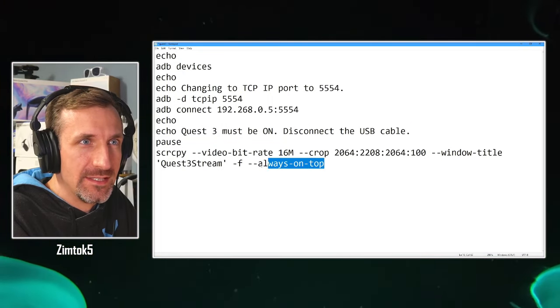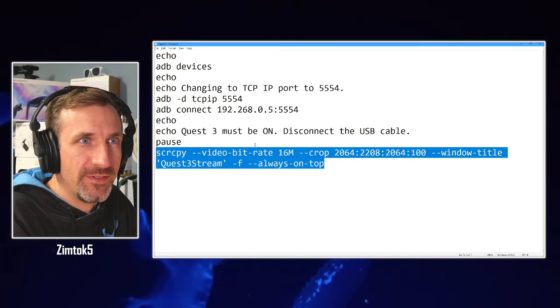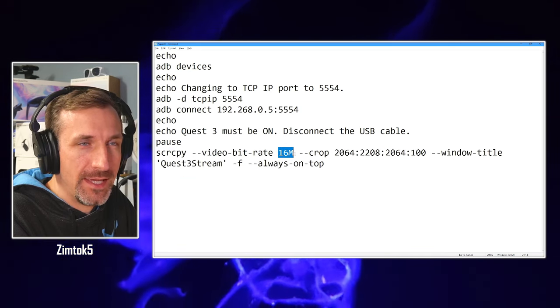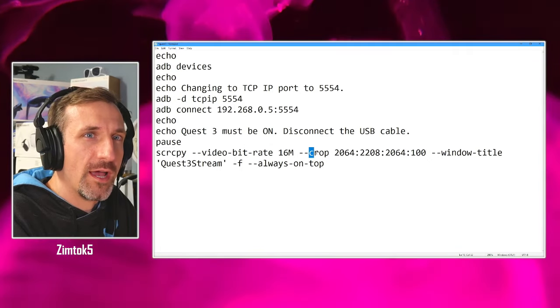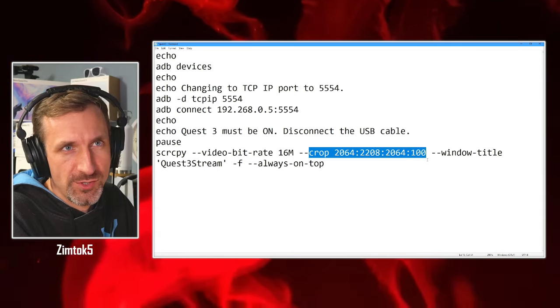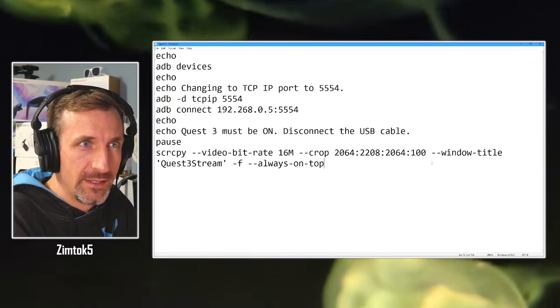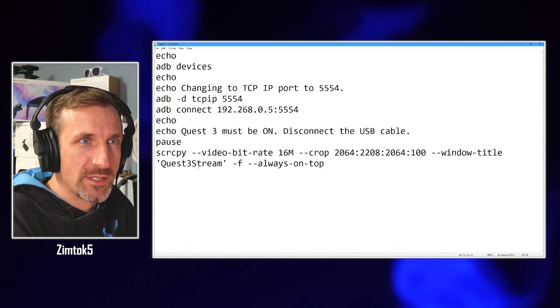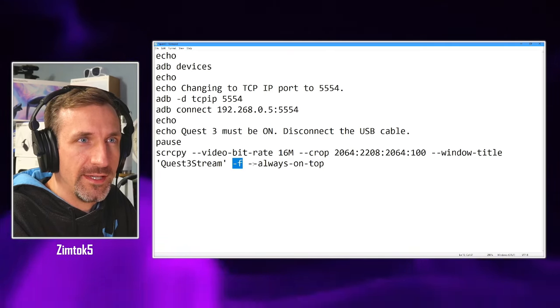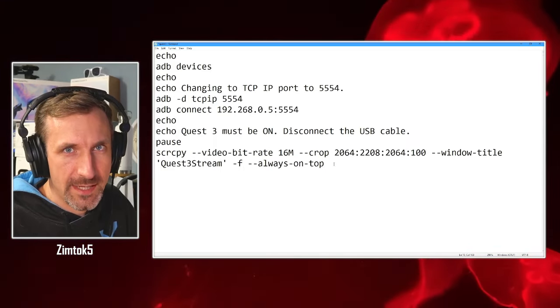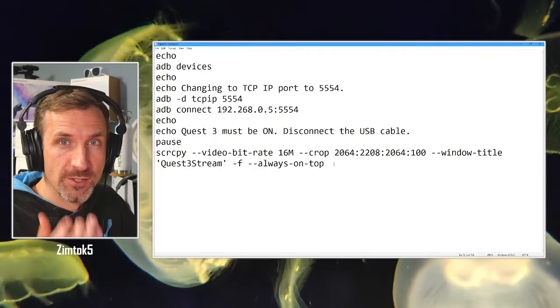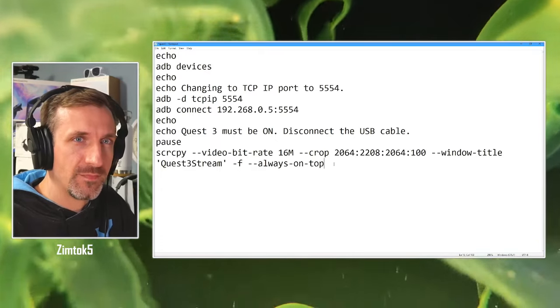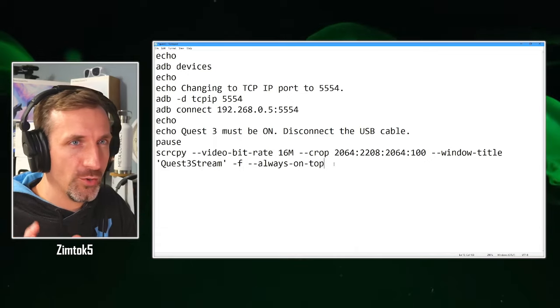And then this is running screen copy. It's choosing a video bitrate of 16 meg. You could reduce that if you want or if you have trouble with it. This is the crop that relates to the actual pixel resolution of it itself. And then it gives you window title quest3 stream. It's full screen and always on top, so you can use it. And if you click around in Windows on a desktop or whatever, it doesn't go away. Put it on a second monitor or third monitor if you have it, and then capture that in OBS.